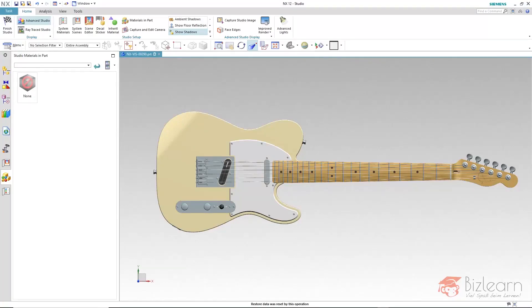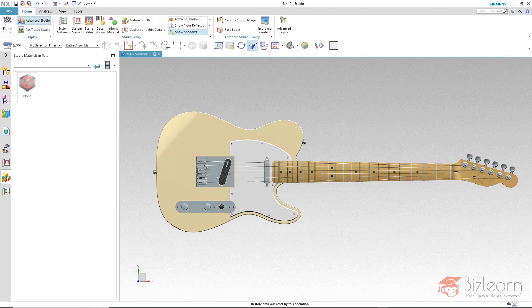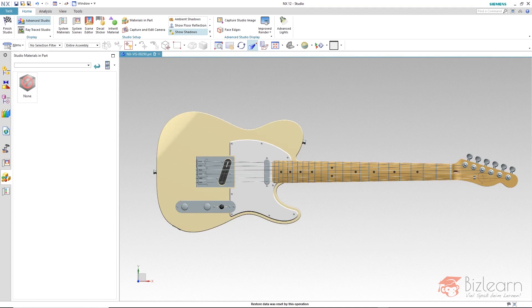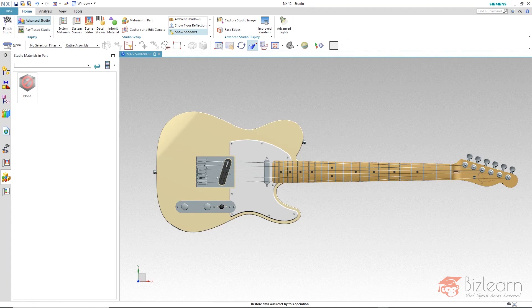Objects which will later have the same material should have a unique color which can be defined during construction. The advantage is that you can easily identify these similar objects when assigning materials later.